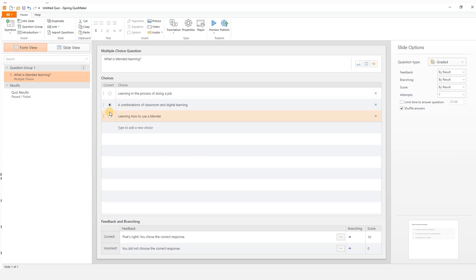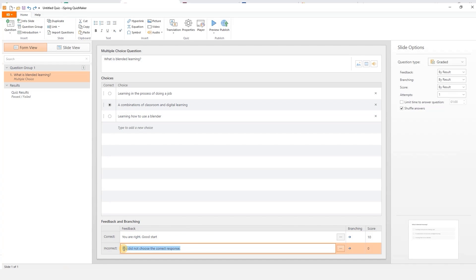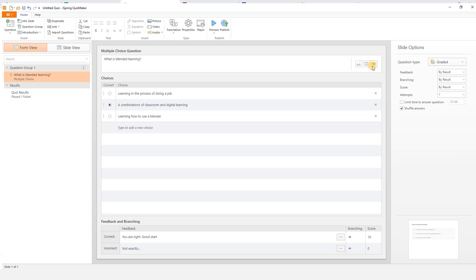You can also customize the feedback down here. Plus you can add a picture, video or audio to the question.